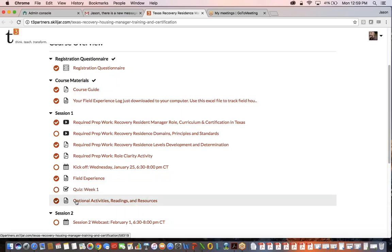There's also an area that has optional activities, readings, or resources. There's so much information that we could be providing you, and we had to really edit it down to make it manageable for the training. But if you want to learn more, explore these different areas. We've added a lot of resources underneath that optional activities, readings, and resource tab.